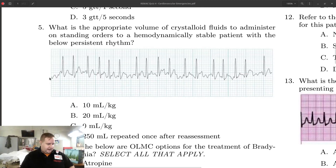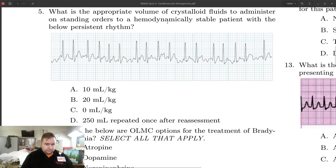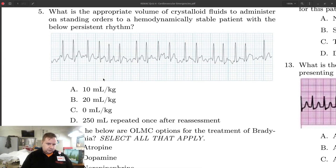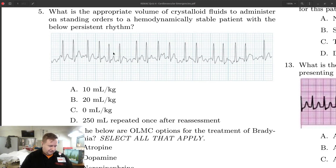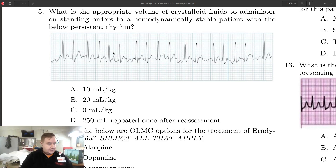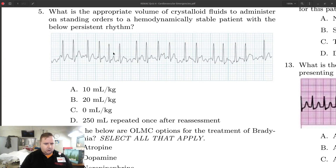Question number five asks the appropriate volume of crystalloid fluids to give on standing orders to a hemodynamically stable patient with the rhythm pictured. That rhythm is AFib with RVR — you can identify it by the wavy stochastic baseline, irregularly irregular QRS complexes, and fast rate. Looking at the AFib with RVR protocol, 10 cc's per kilo is listed as a medical control option, meaning you cannot give any on standing orders. We don't want to fluid overload patients whose hearts are not working well.